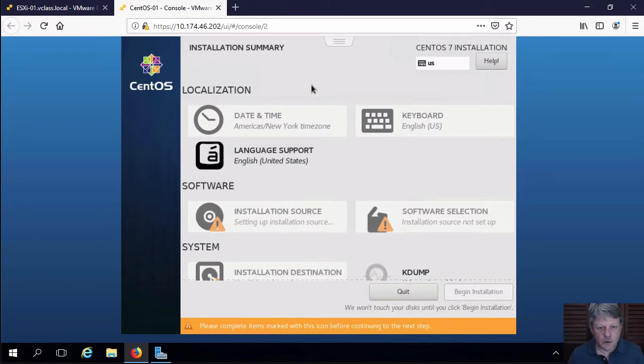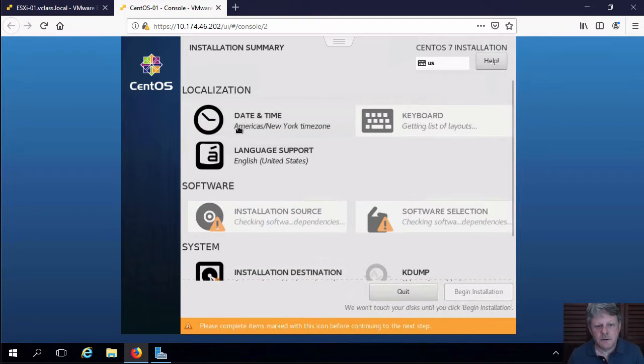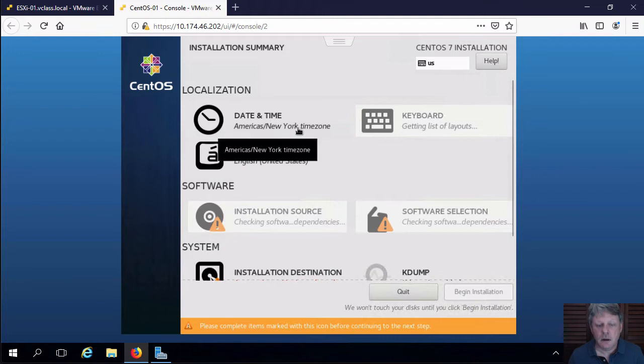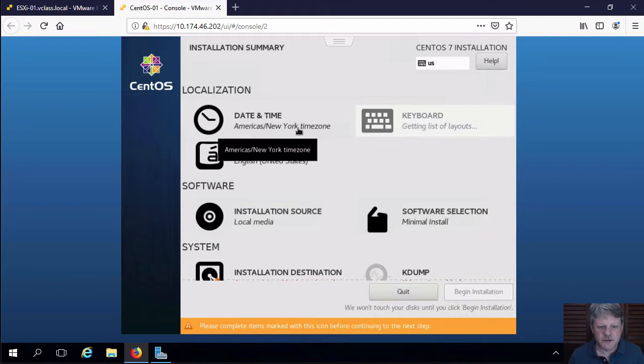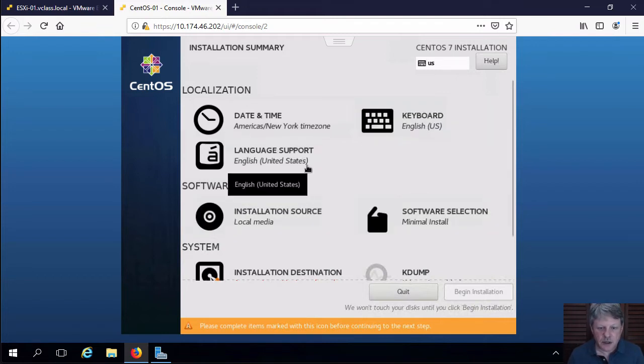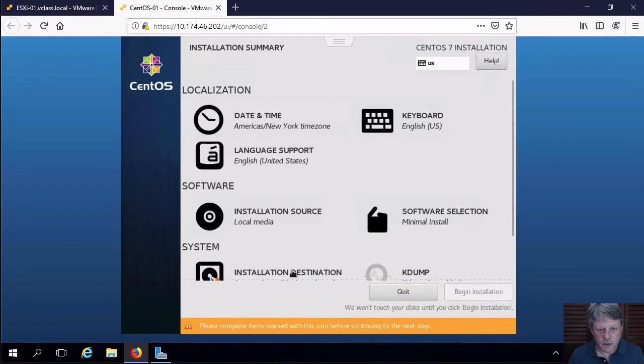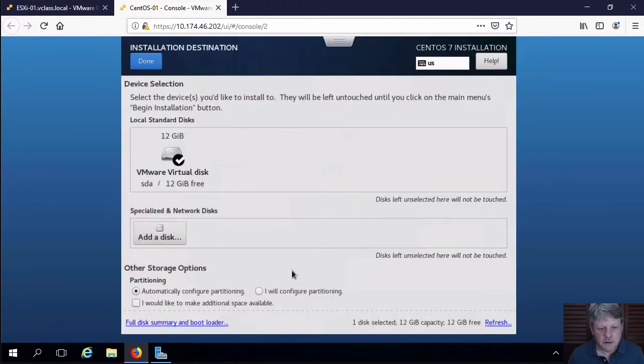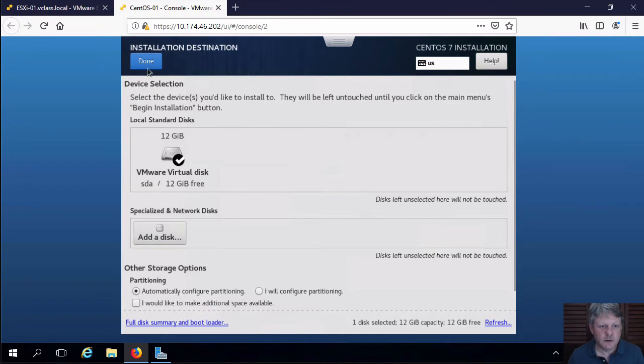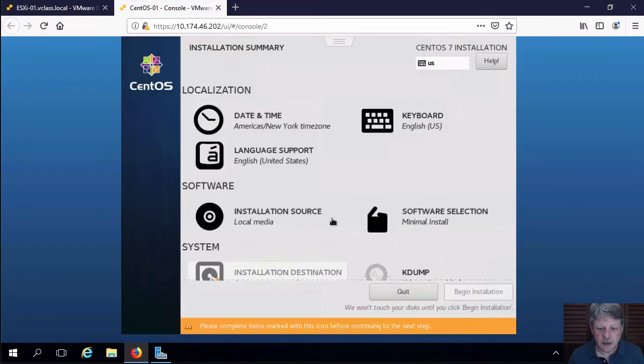And from a localization perspective, the time zone being New York, the Americas is fine for us. We have to specify or more or less confirm the destination for storage. That's going to go on to the one and only disk we have. So we'll say done for that.